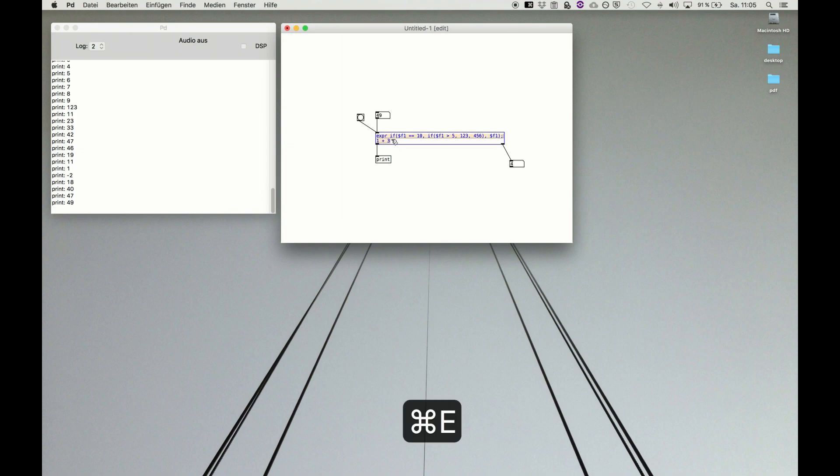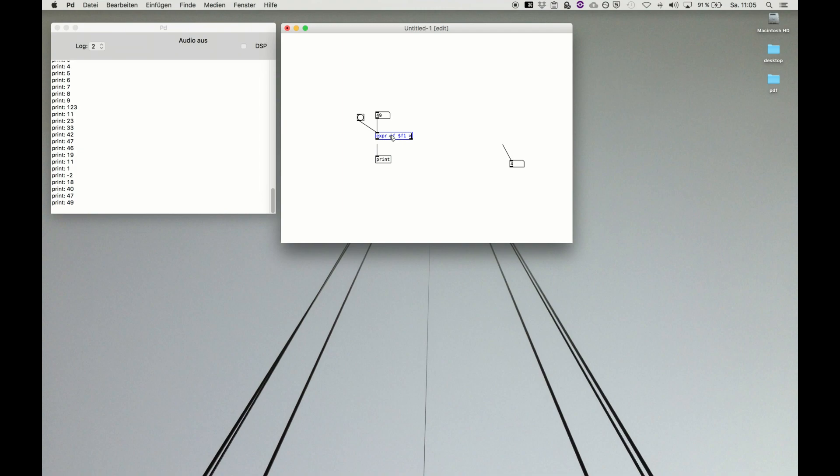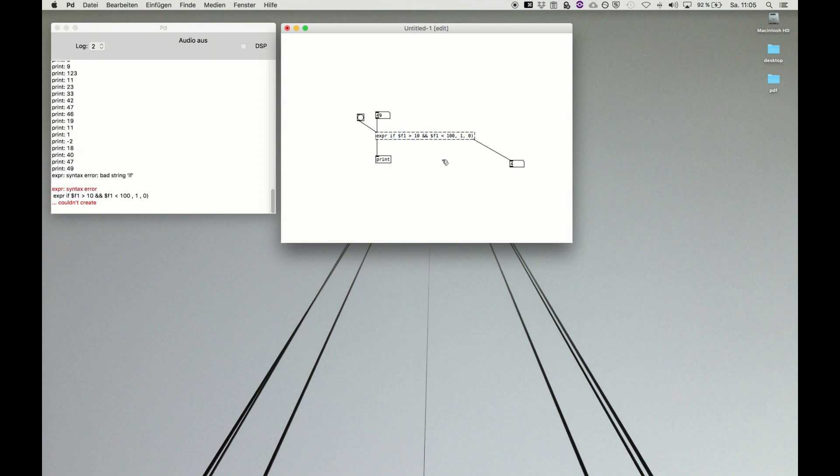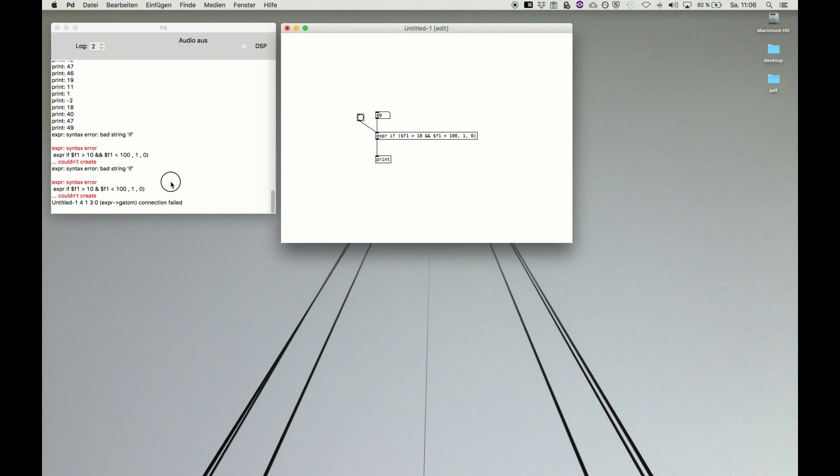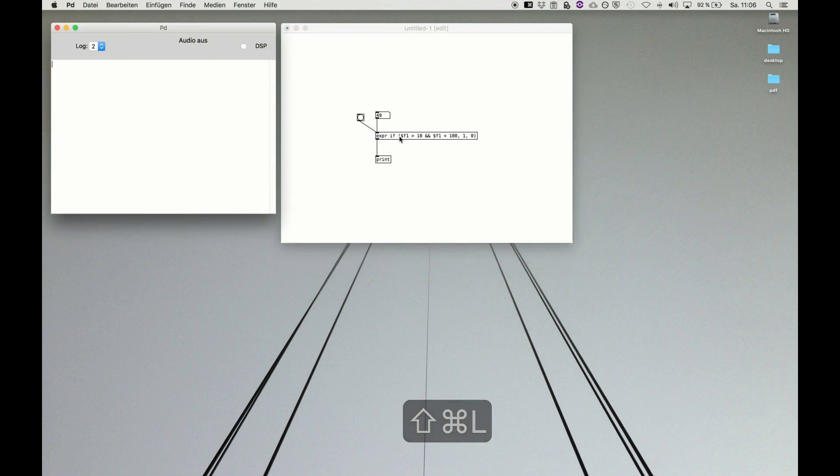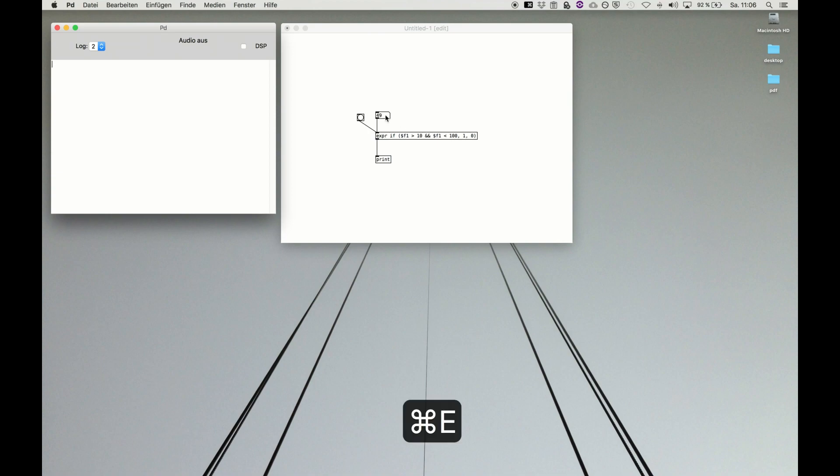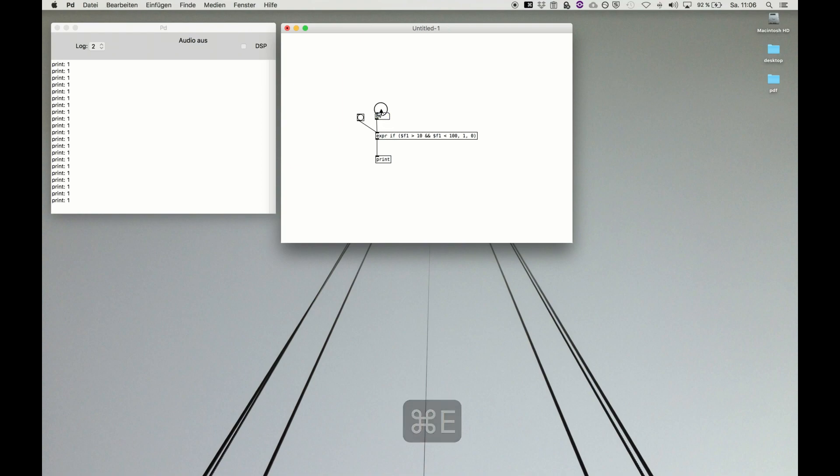We can say if dollar f1 the input is greater than 10 and dollar f1 is smaller than 100 we output one, instead we output zero. Now we can check if the input is greater than 10 and the same input is still below 100, we get information one, otherwise we get information zero out of the equation.